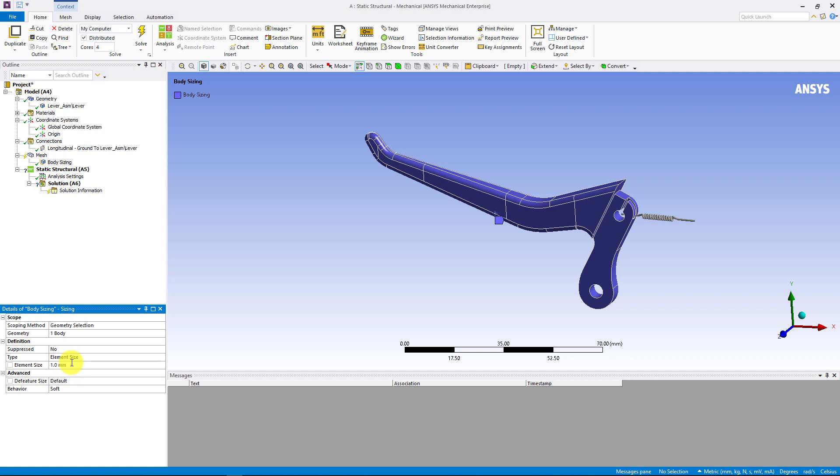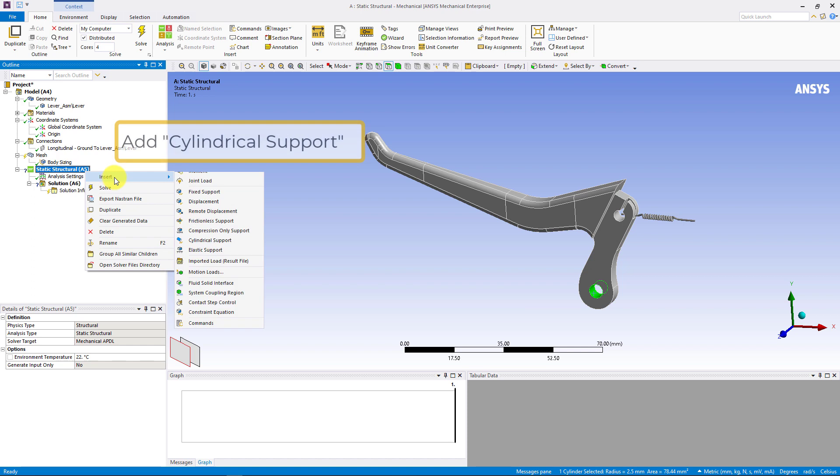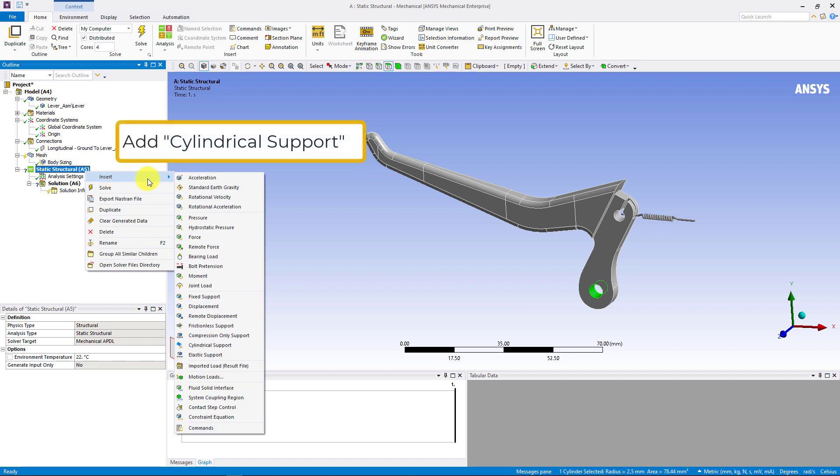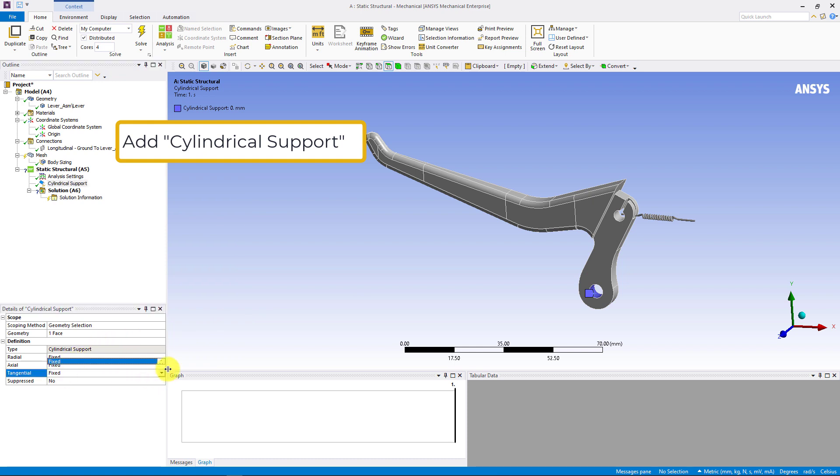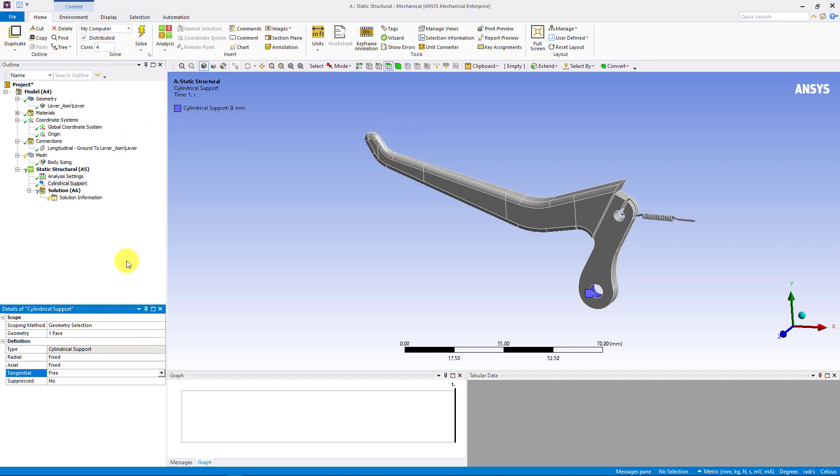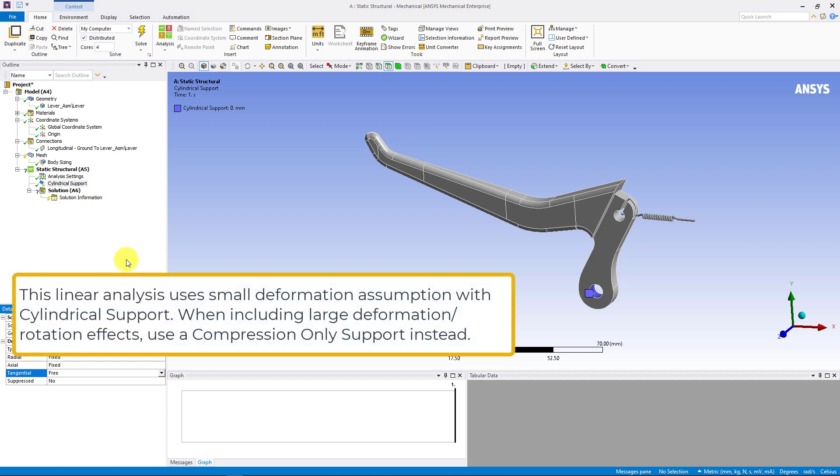Remember that we removed the bolt and the nut between the lever and the casing. So, we need to add an appropriate boundary condition here. In Mechanical, we have an option to add cylindrical support. Here, we can select the inner area of the hole and set the radial and the axial direction to be fixed and the tangential direction to be free. Meaning, it can only rotate along the axis. Note that we are performing a linear or small deflection analysis in this demonstration. So, there will not be actual rotation about this cylindrical support.